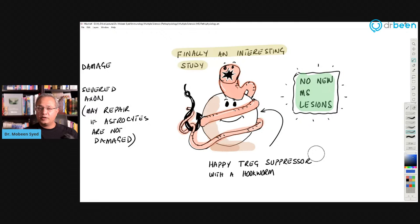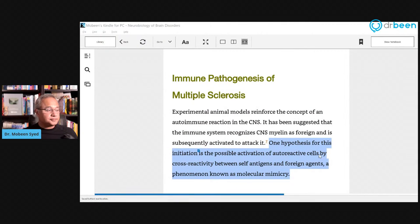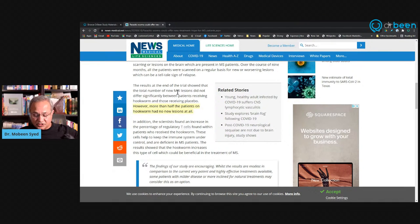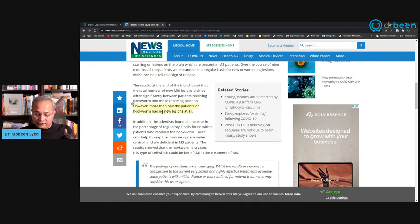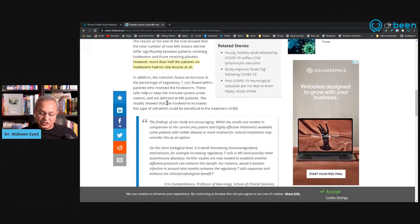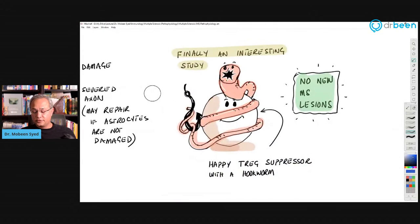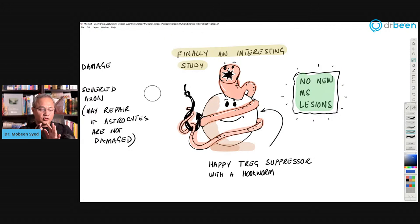An interesting study infected 71 MS patients with hookworm. The results showed that the total number of new MRI lesions did not differ significantly between those receiving hookworm and placebo, however more than half the patients on hookworm had no new lesions at all. The conjecture is that hookworm improves the function of T-regulatory suppressor cells, reducing the autoimmune attack.